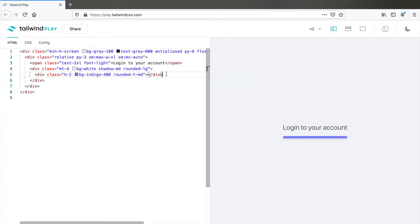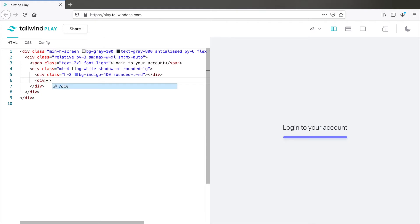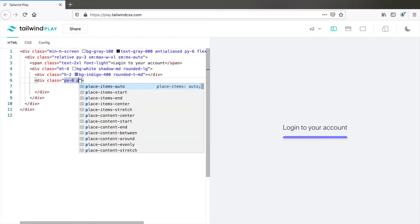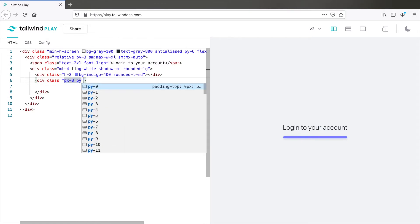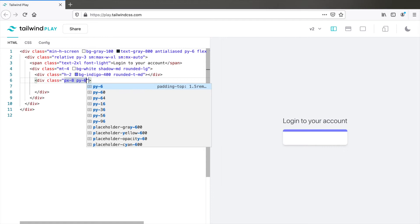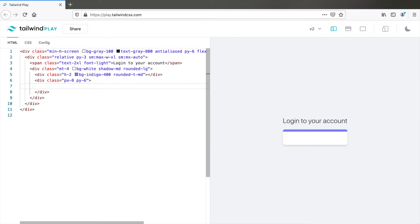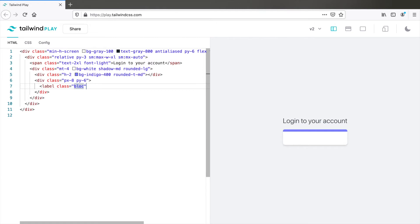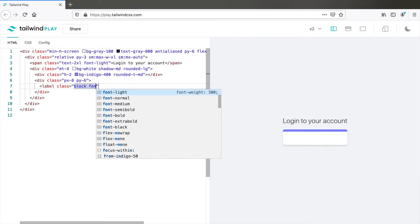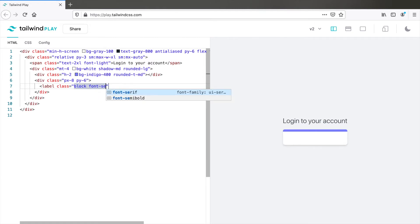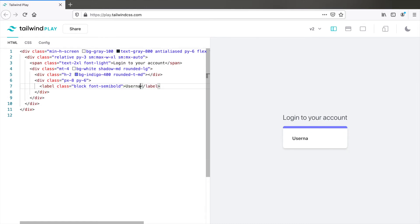Next add another div. And we need to give it a padding of horizontal padding that is PX8 and a vertical padding of 6. So PX8 and PY6. Within this comes our first label. Let's add display block to it and then font semi bold. Type in username or email. This looks good.